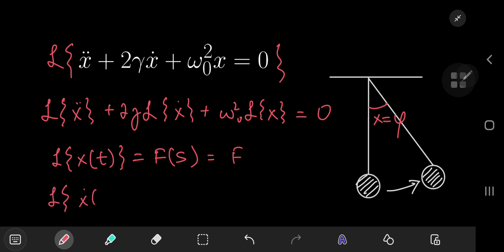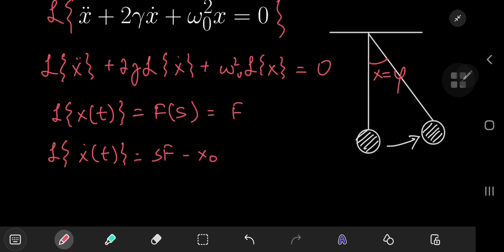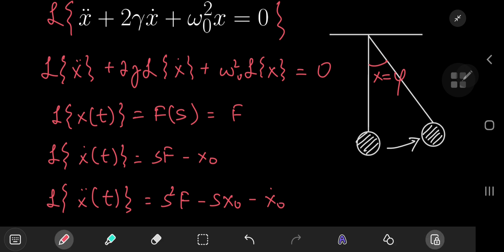Now the Laplace transform of x-dot here equals s times F minus x at t equal to zero. So we need some information about the initial state or the initial position of the system, which we're going to call x-nod. And similarly, the Laplace transform of x-dot-dot here equals s squared times F minus s times x-nod minus x-dot at zero. So we need some information about the initial velocity as well, which we're going to call x-nod-dot. Immediately one gets to appreciate the power of Laplace transforms — it takes you from a differential equations problem to an algebra problem that's really easy to solve.